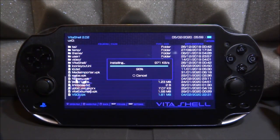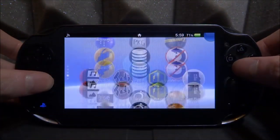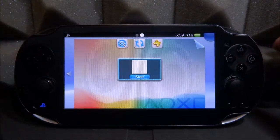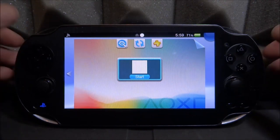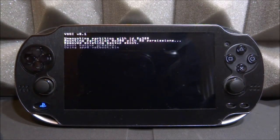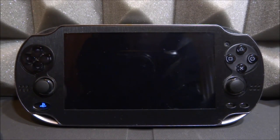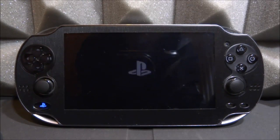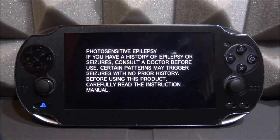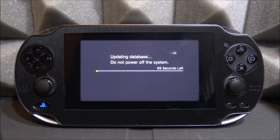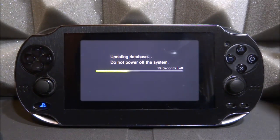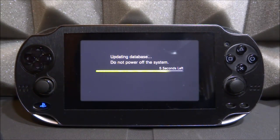Once it's installed, back out of VitaShell and find the VSOI app on your home screen — it should be on the last page. As soon as you open it, it's going to do a refresh. Press X and you'll get to a screen where it starts mounting partitions. It backs up some stuff as well, then reboots in 10 seconds. For troubleshooting — if you have any issues, try installing it again; try up to three times. The first time I tried it didn't work at all, but the second time it worked perfectly.